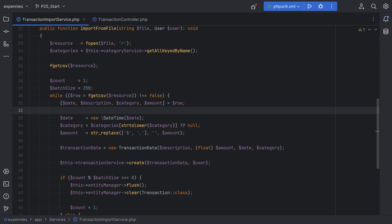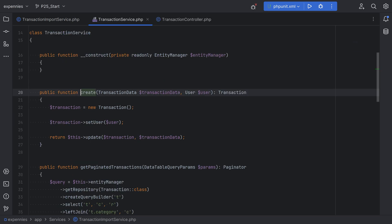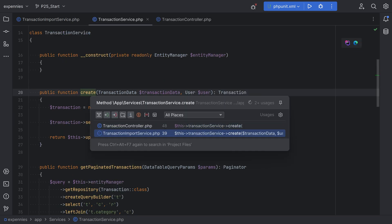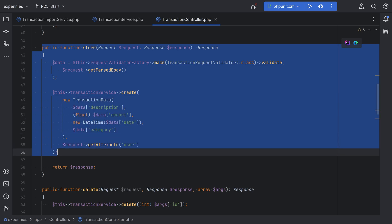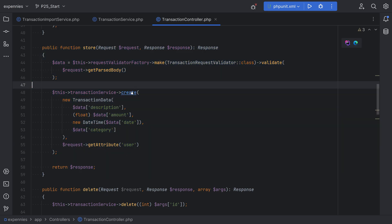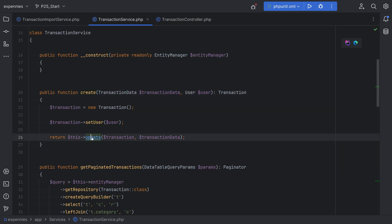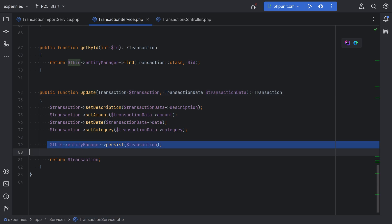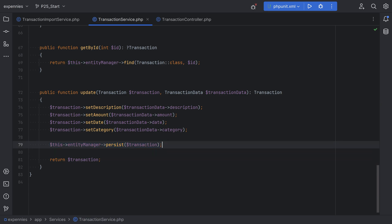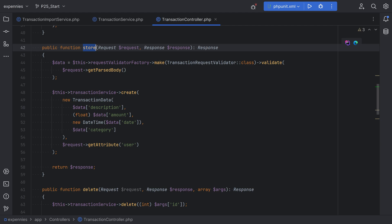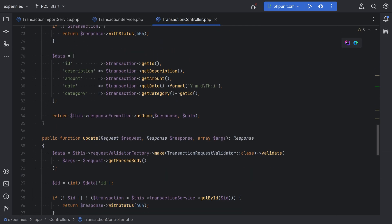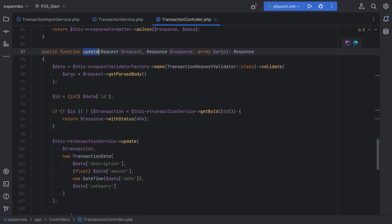The reason for that is because we removed the flush method call from within the update method on the transaction service. Where we call create here, we also call create on the transaction controller where we manually create the transaction. That method calls the update method, which had the flush method call syncing with the database — and we removed that to optimize performance in the last lesson. So now we need to fix the store method on the transaction controller as well as the update method.